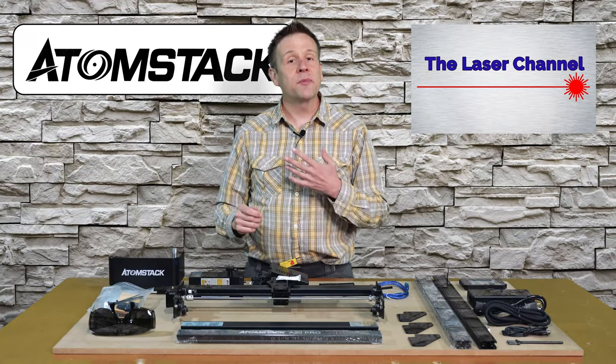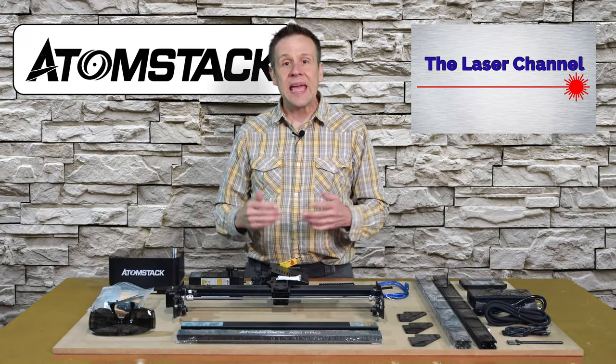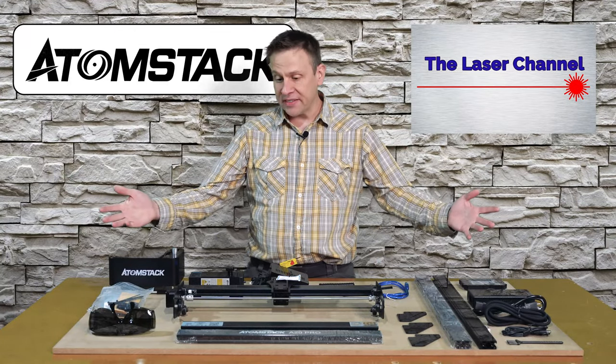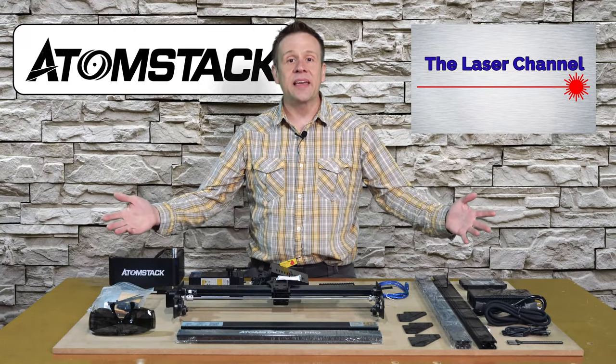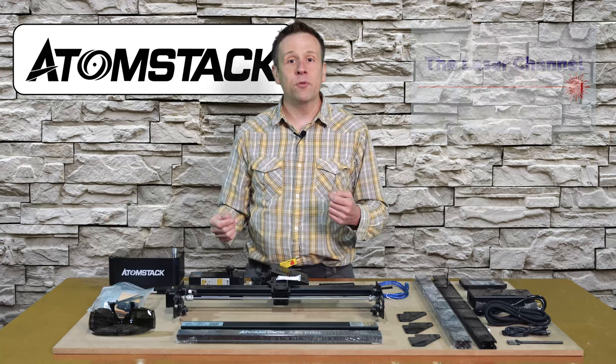Welcome to the Laser Channel. I'm your host, Greg, and this is the Atomstack A20 Pro quick break-in message for you.